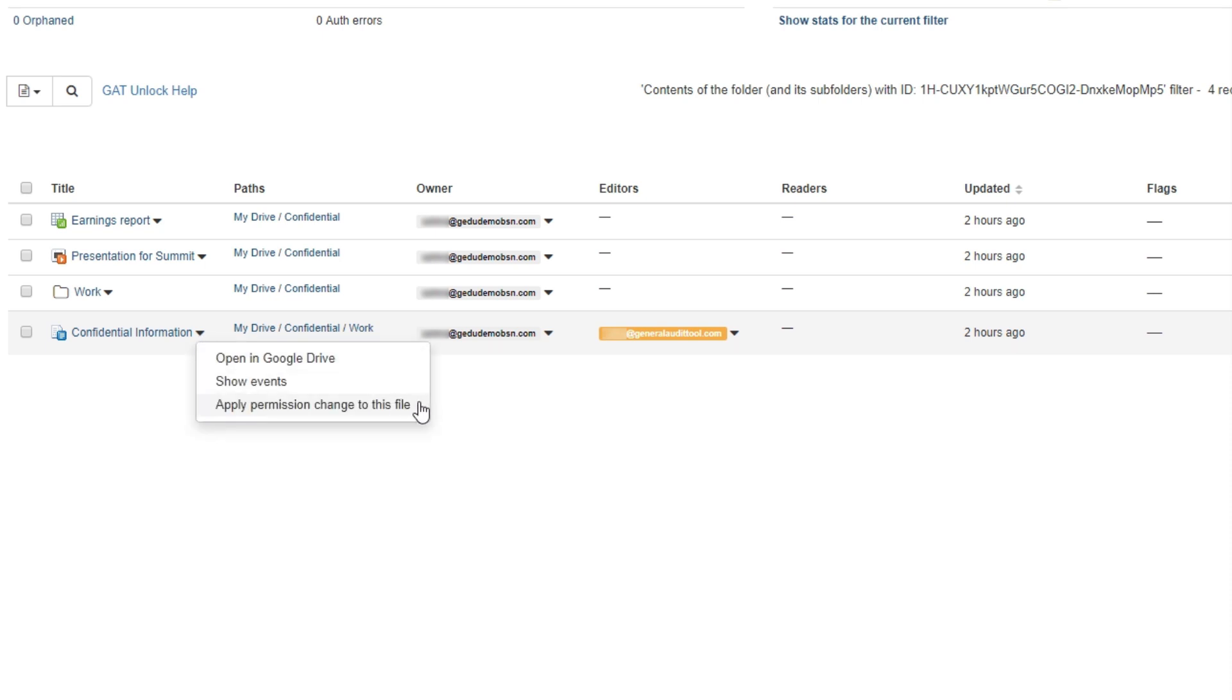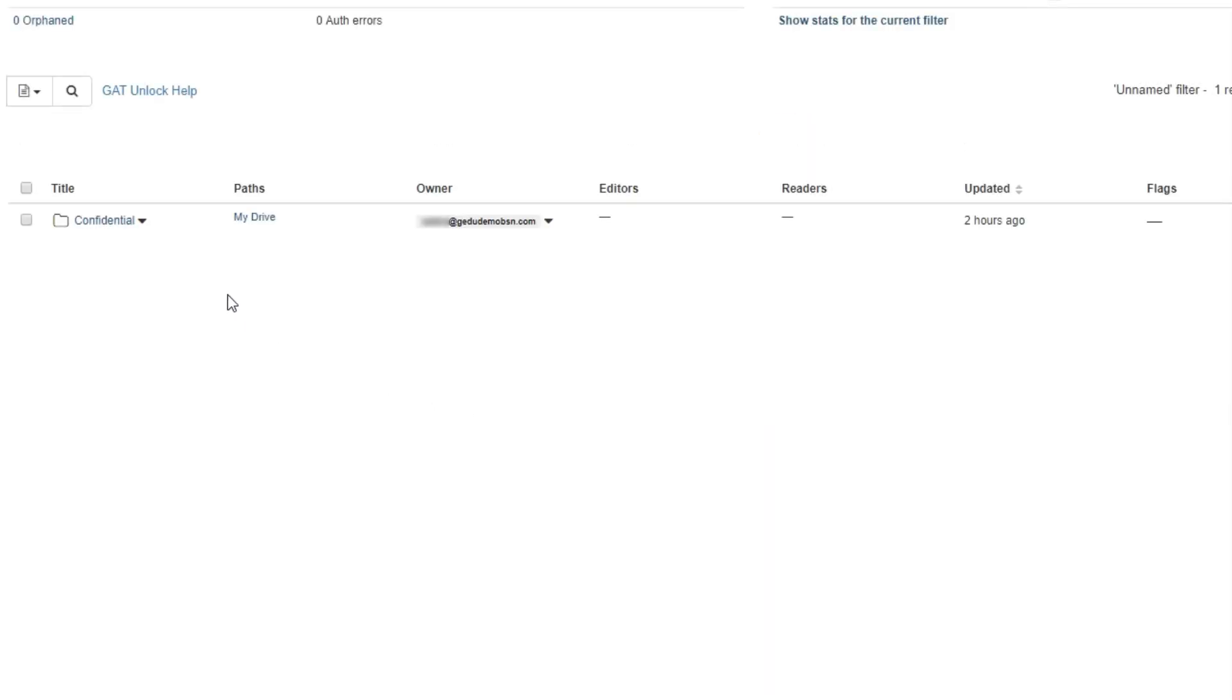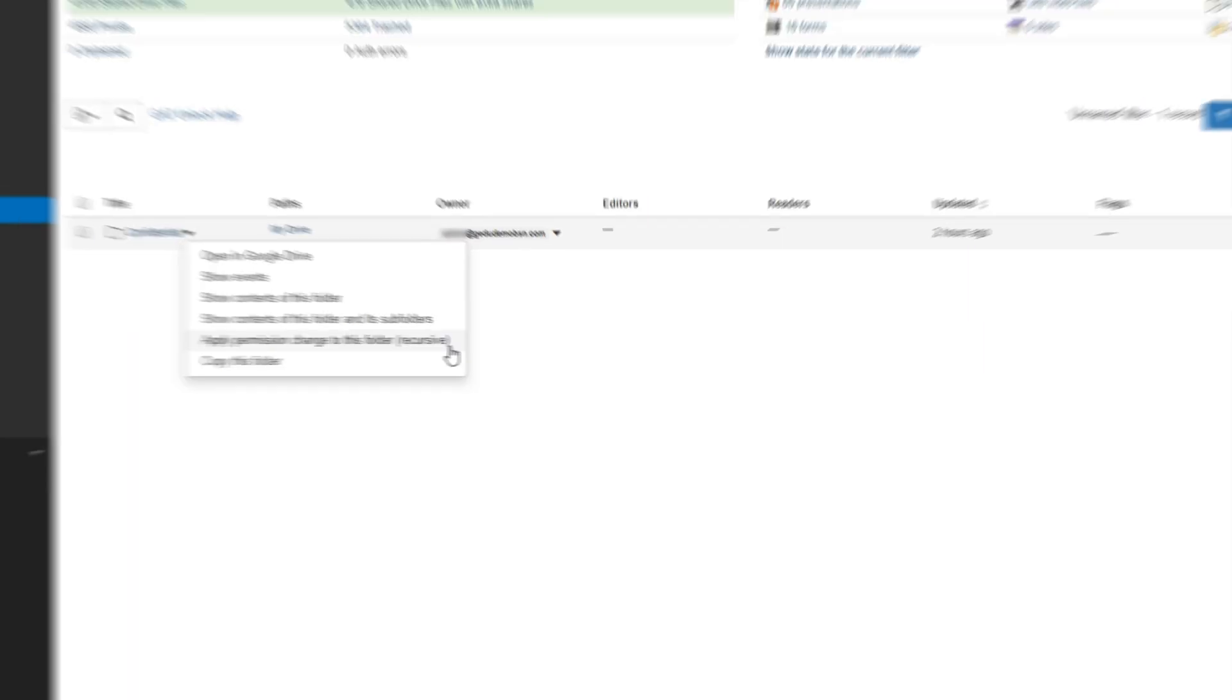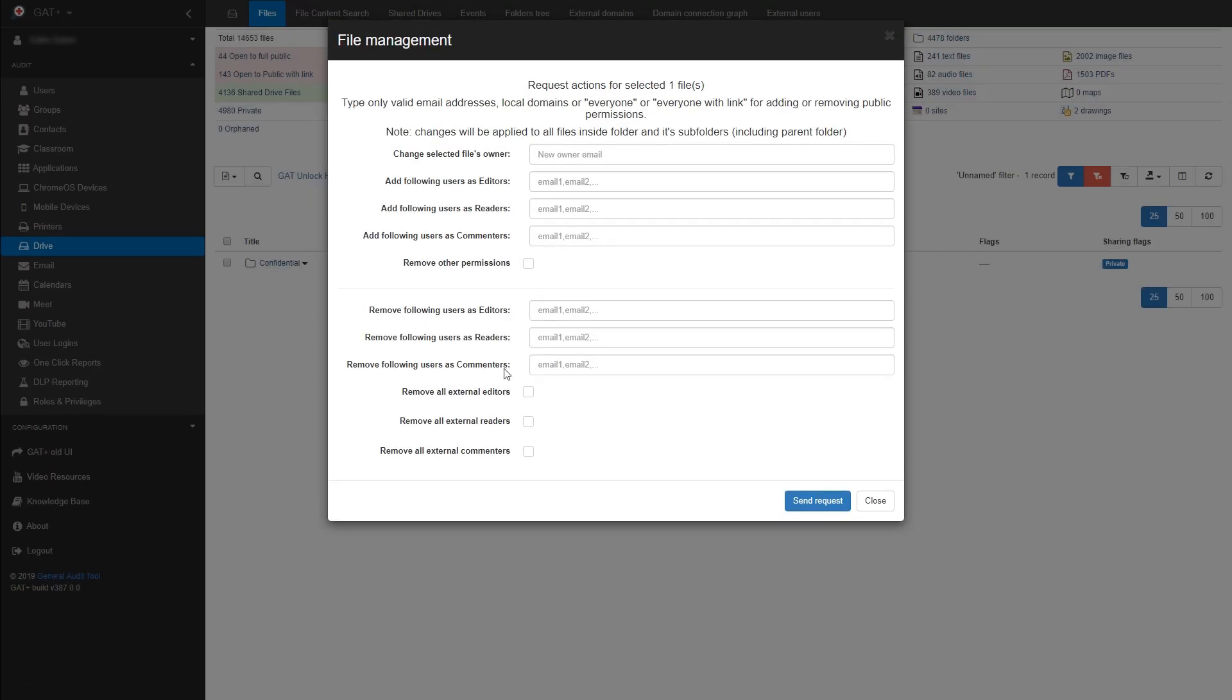If there were more files though, and more folders being shared out, this could take some time. So to change their permissions in bulk, I can simply go back to my original folder and click apply permission change to this folder recursively. This will allow me to modify all items and folders inside with the new permissions.